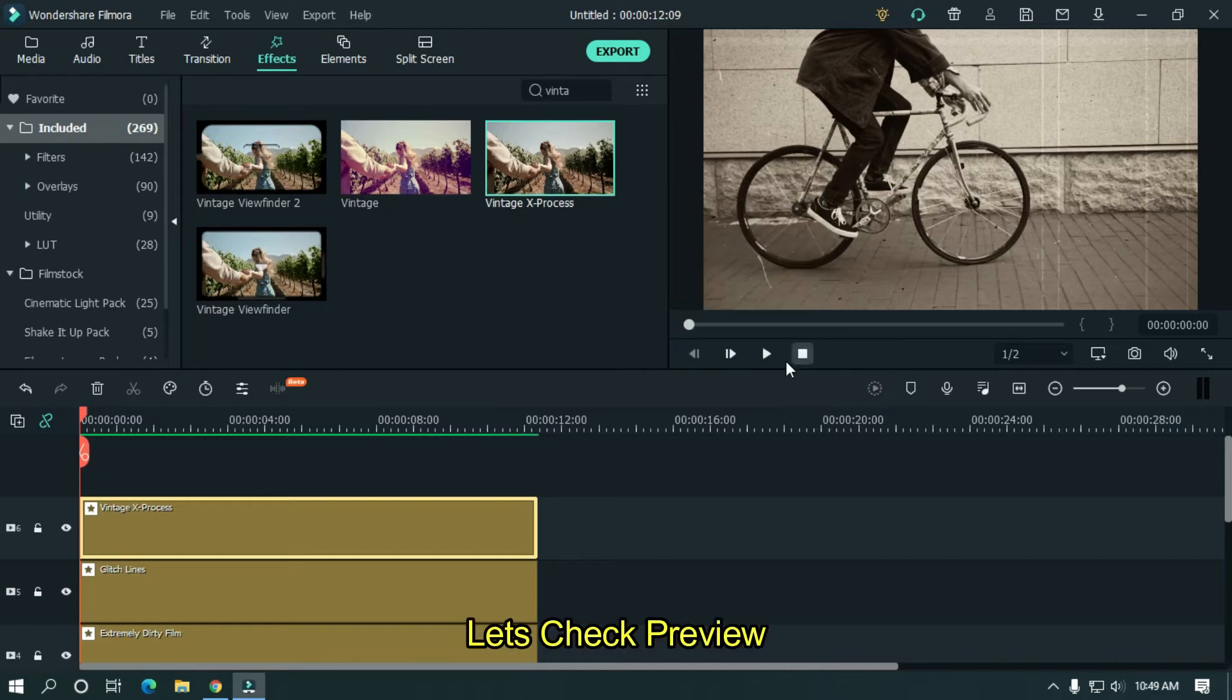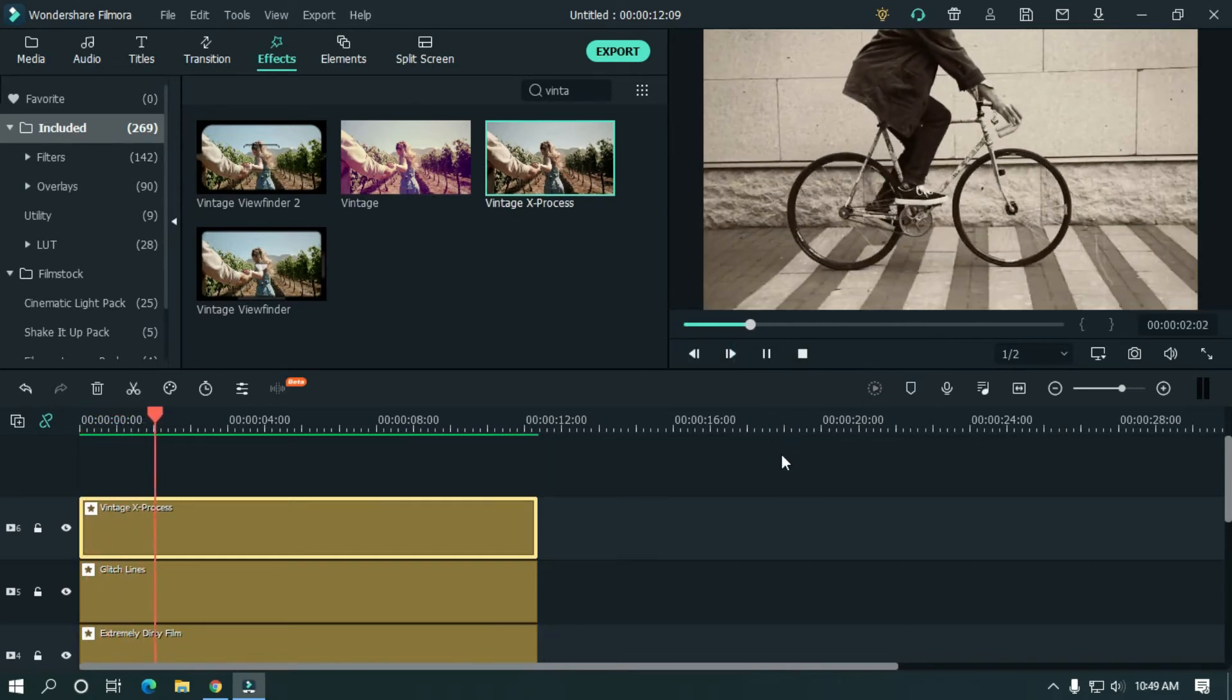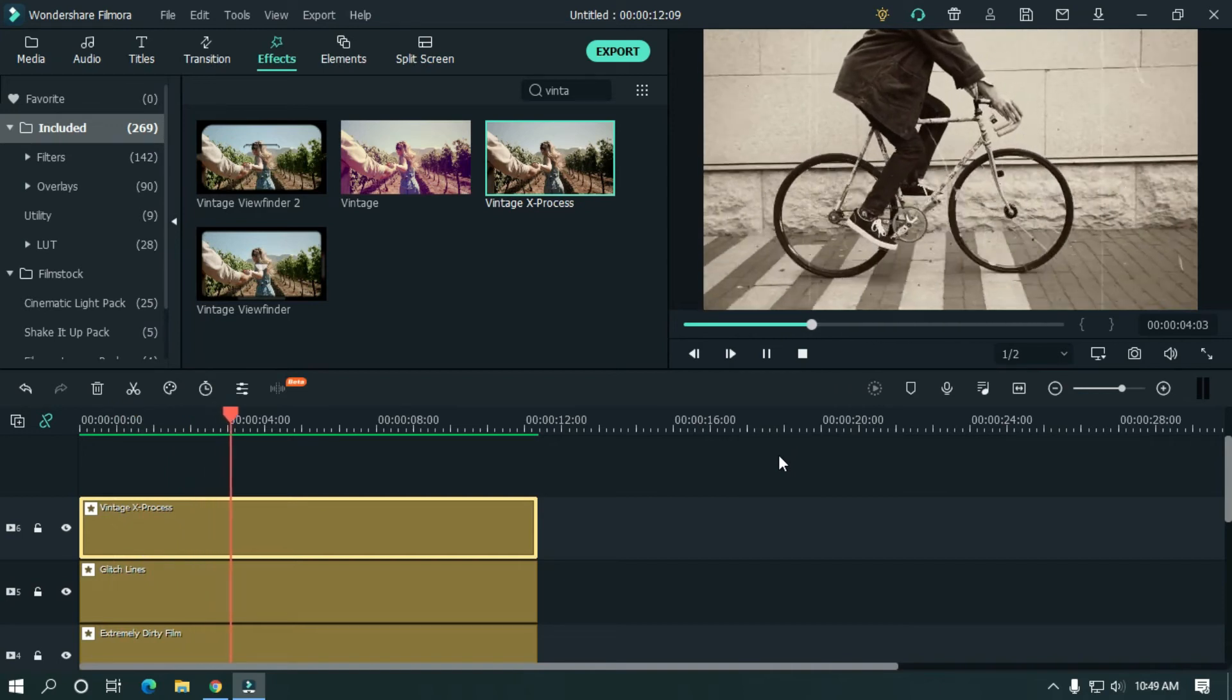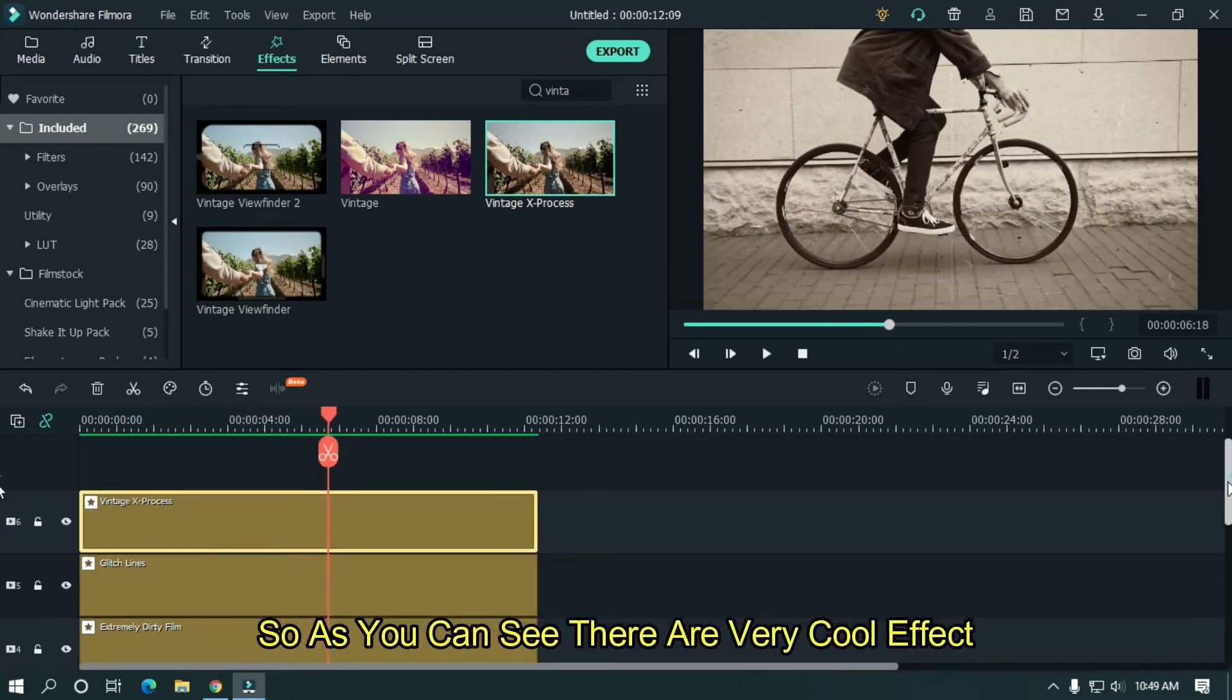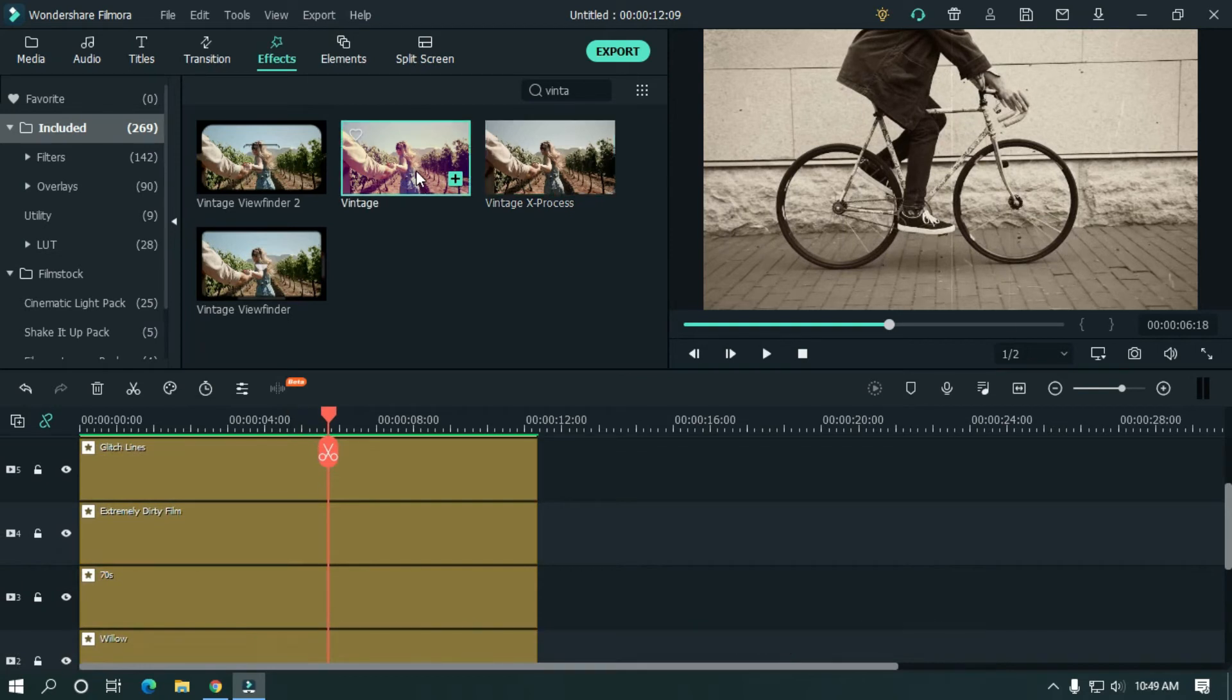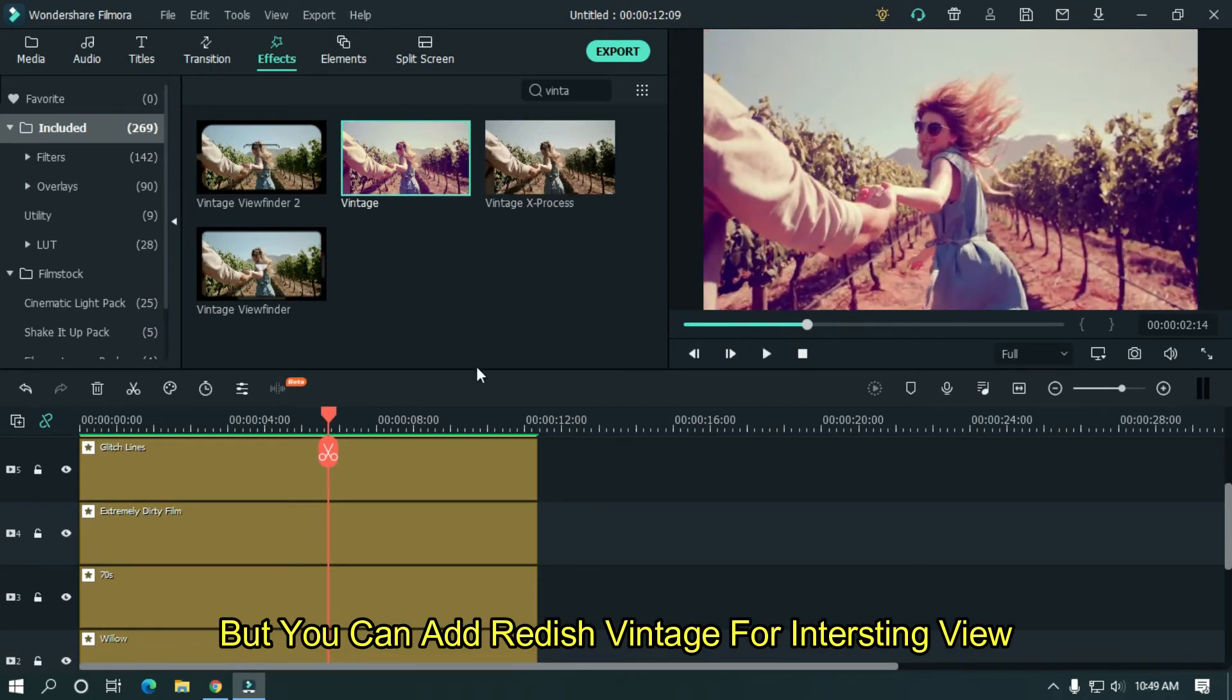Okay, let's take preview. So, as you can see, there are very cool effect. But you can add various vintage for interesting view.